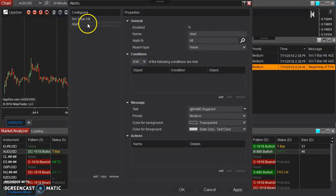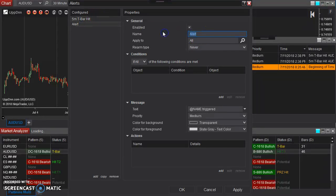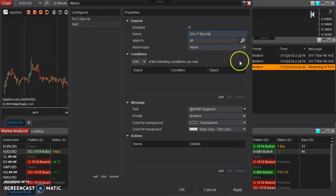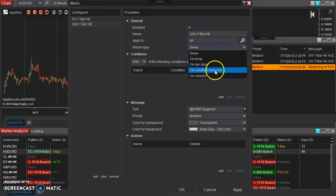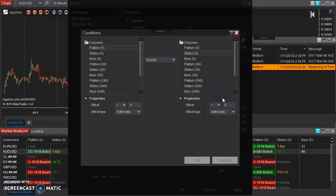and just repeat that process for each time frame that we have in our market analyzer window here. So I'm going to create a new one. I'm going to say 30-minute, 30-minute T-bar hit. Apply to everything in the list. Condition reversed.